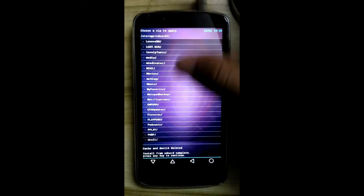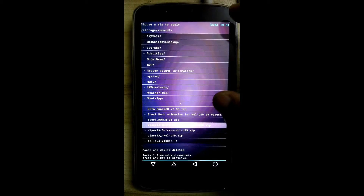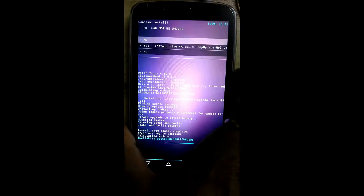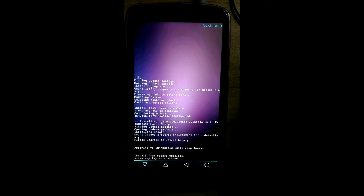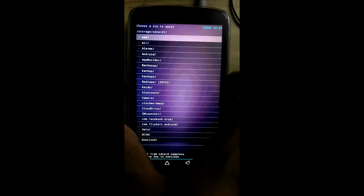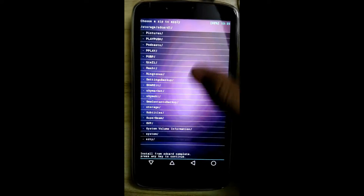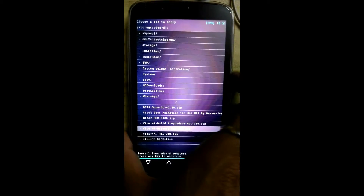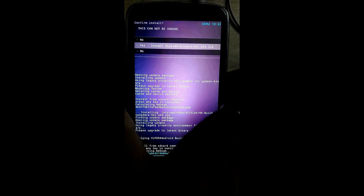Click yes, done. Again click on the second option. Now flash the viper4a build.prop zip — done. Again go to the second option and now flash the viper4a drivers. Click yes.